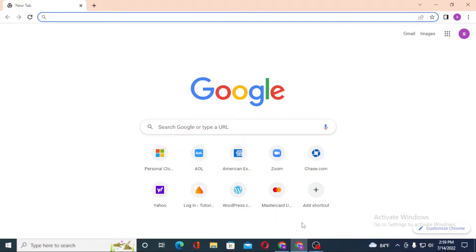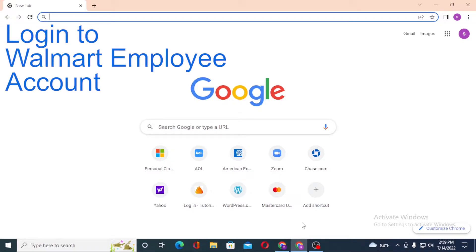Hello there, welcome to our channel Login Ops. Hope you're doing fine. I'm back with another tutorial video, and today I'll be showing you how to log into your Walmart company account from your computer.